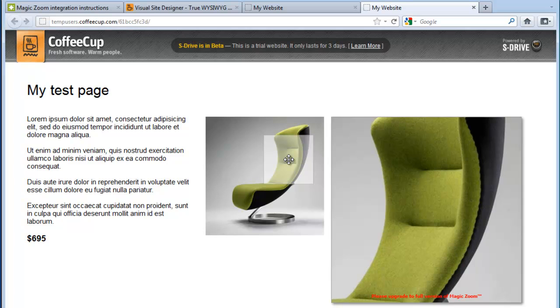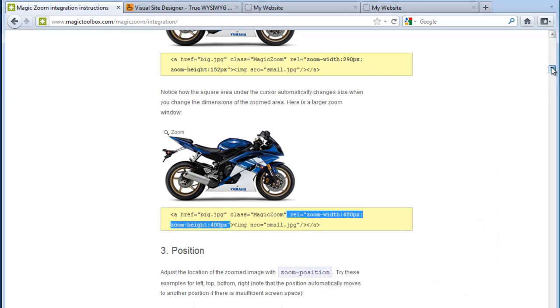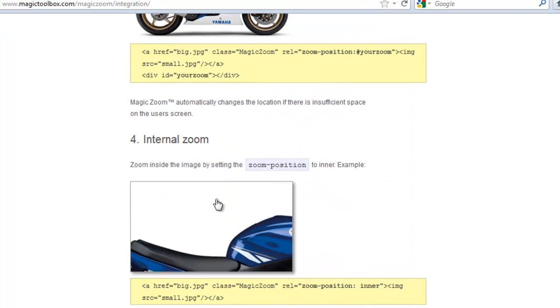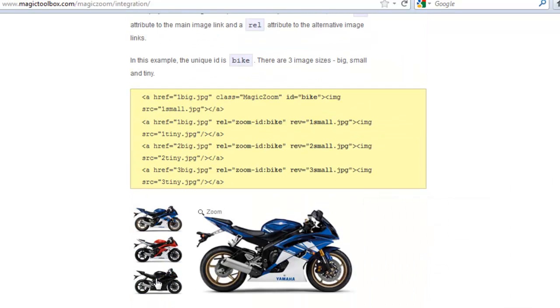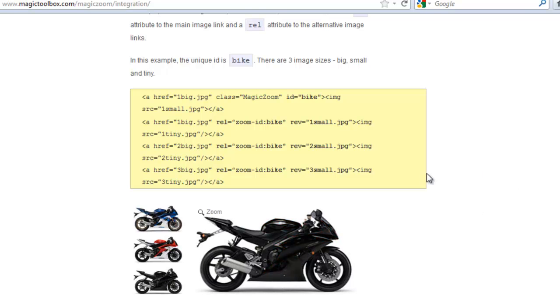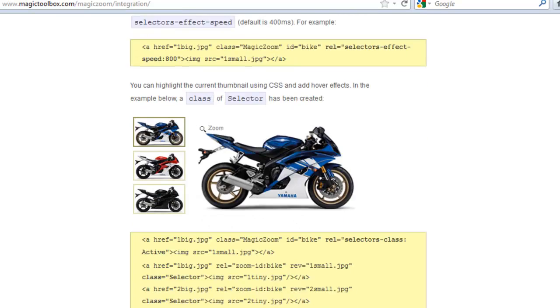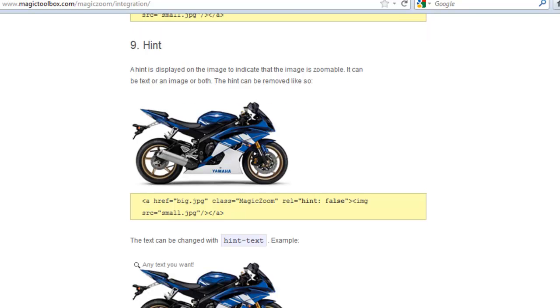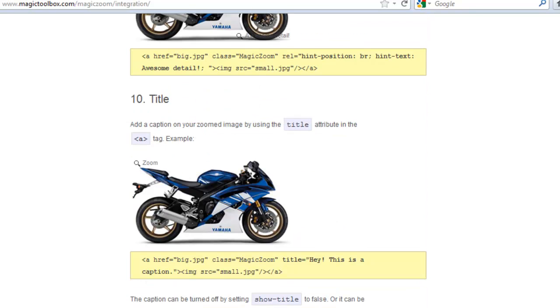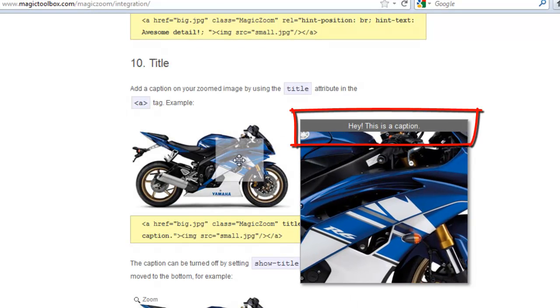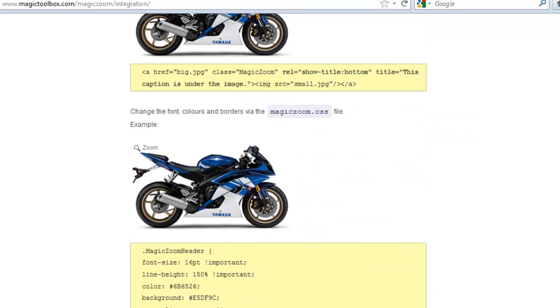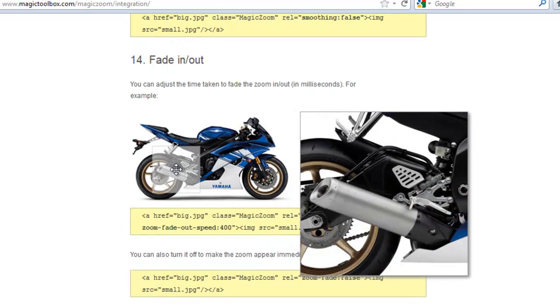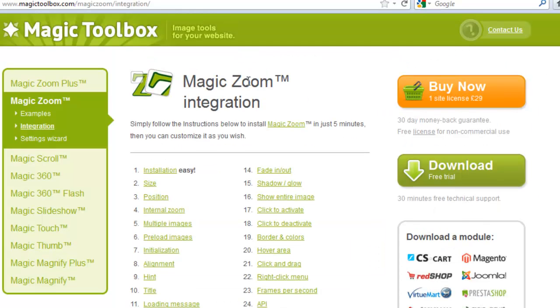There are lots of customizations you can make to MagicZoom to make it just how you want it, and they're all explained on this Integration page. Here's a popular one, the Inner Zoom. Multiple images is another popular one, switching between them. All the code that you need to use is on this page and it's explained. You can change the hint, which is the text that shows in the corner of the image. You can add a title, which is just above the image. And you can add a fade in and fade out. That's how to install MagicZoom into CoffeeCup Visual Site Designer.